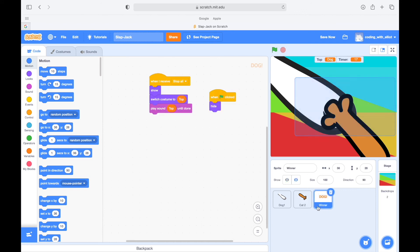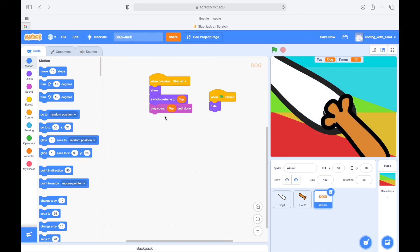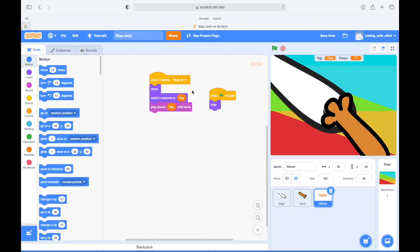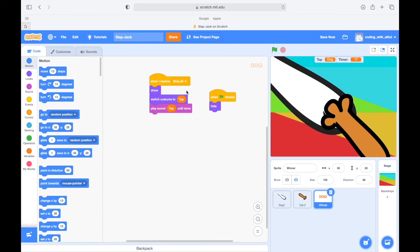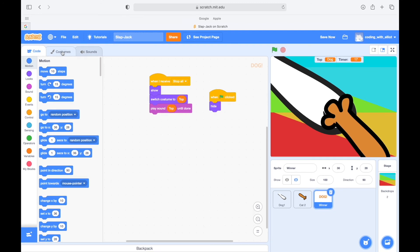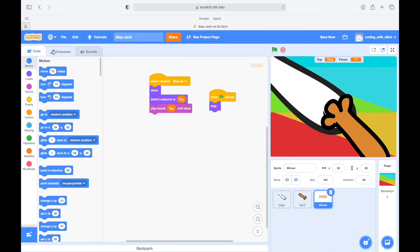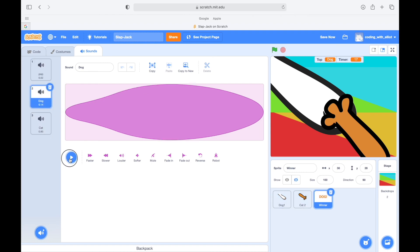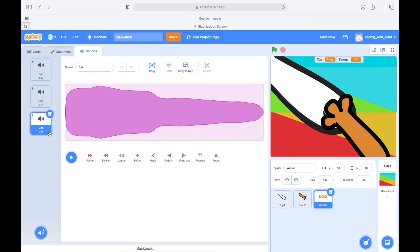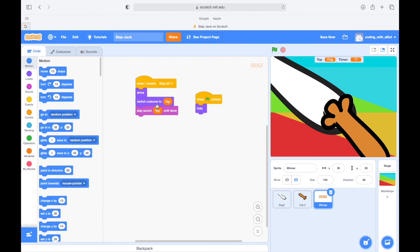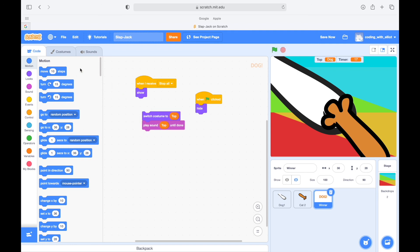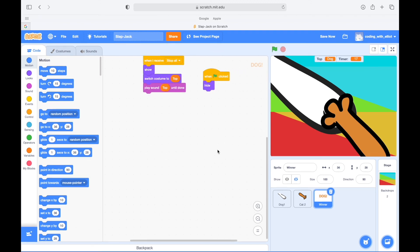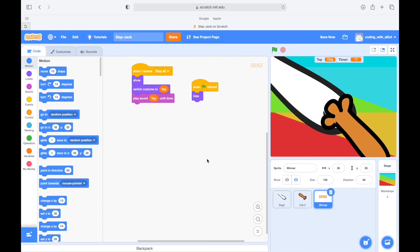When I receive stop all, it's gonna show, switch costume to top, play sound top. So yeah, I have one called cat, one called dog, so the winner, and then I have dog sound and then the cat sound. And then these are in here. So the winner. Okay, yeah, because the top is dog now. Okay, and then when starts getting high. Okay, congratulations!